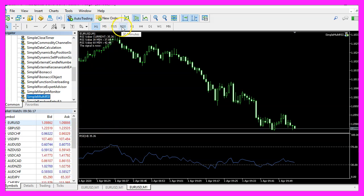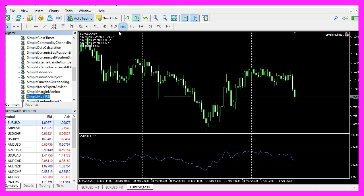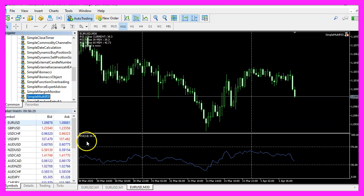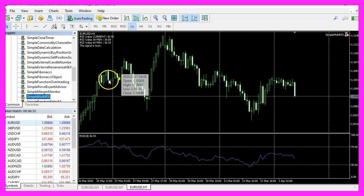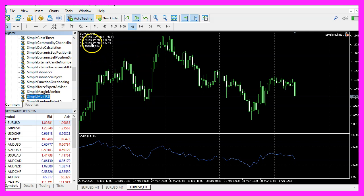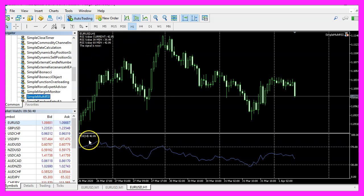Now let's click on the 30-minute chart — the second RSI value in the comment should equal the one calculated in the oscillator below. Then for the one-hour chart, the RSI value for 60 minutes should match the value shown in the oscillator window.